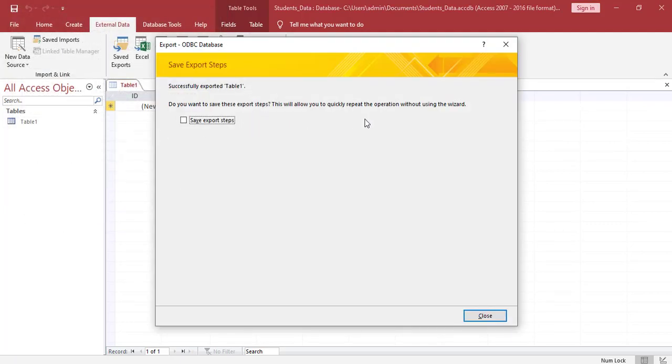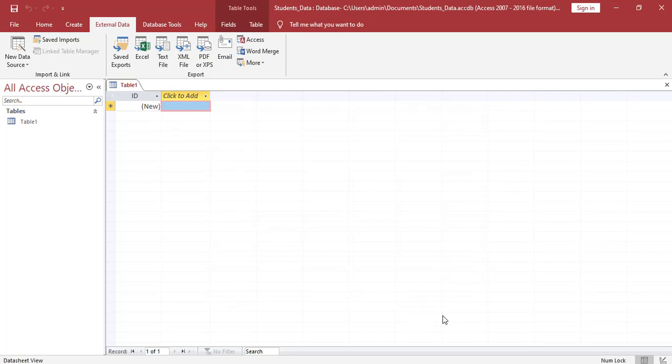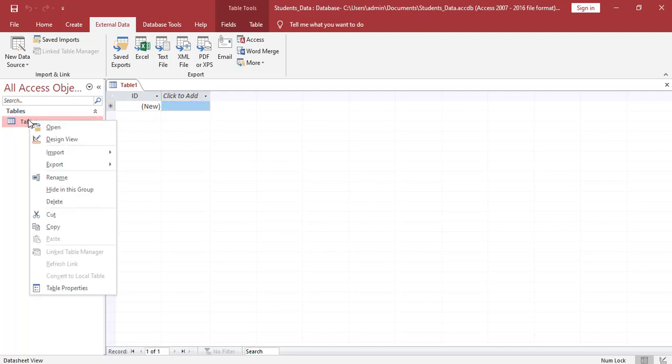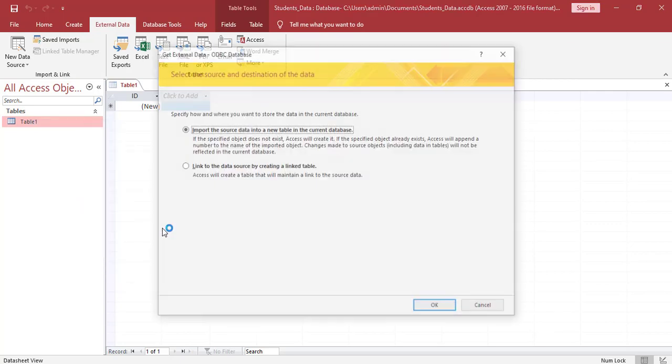We can save these steps if we want to. So I will save these steps. After we tested successfully, now we need to right-click on table one. This is our tables. We need to go to import and we need to import from our SQL server.